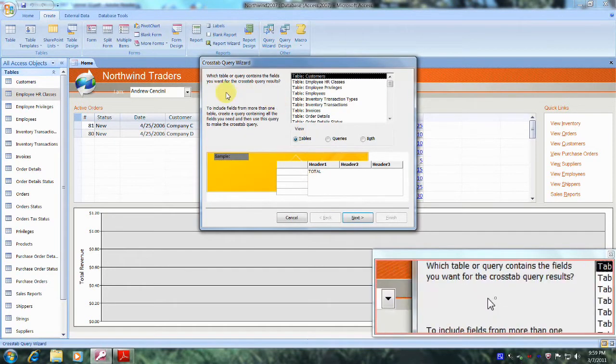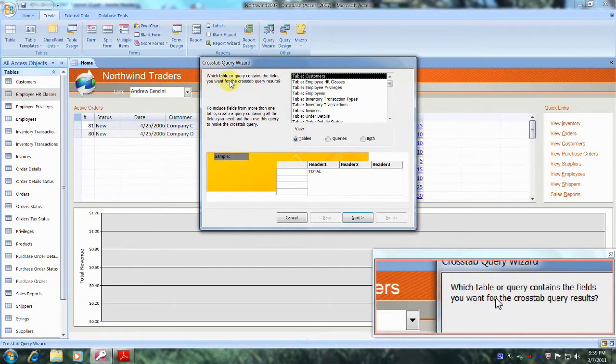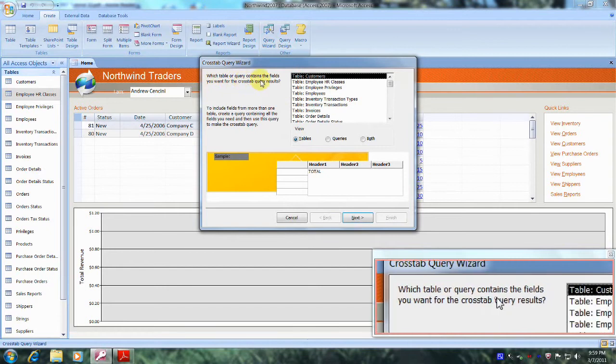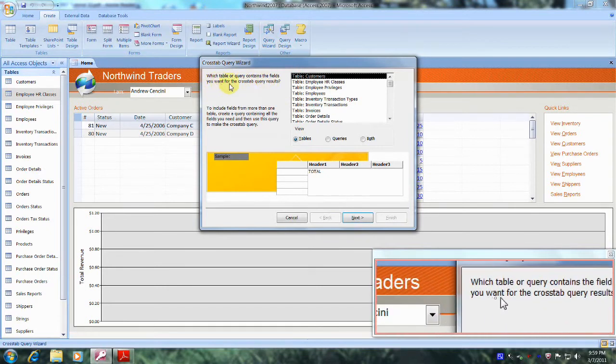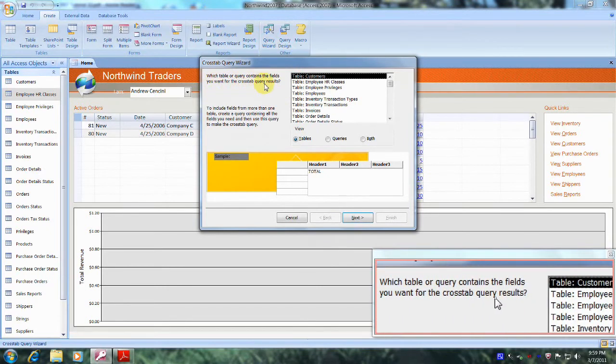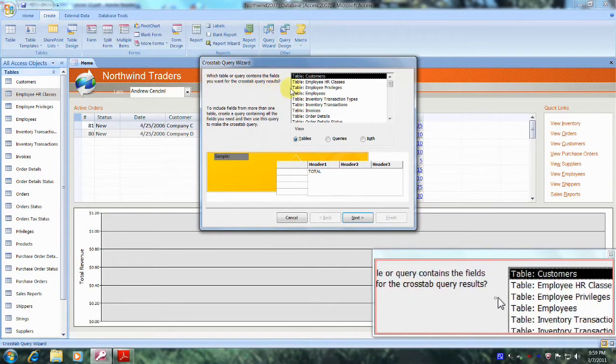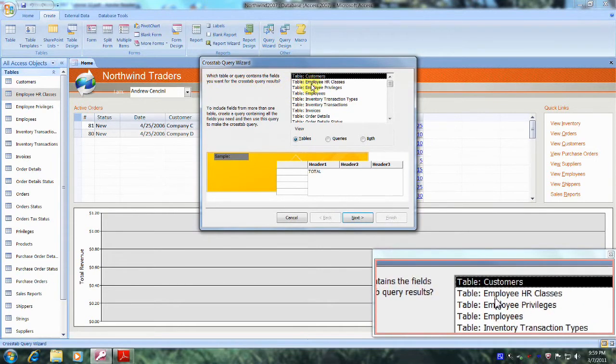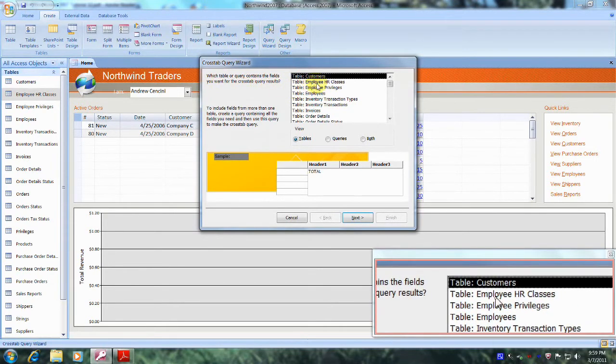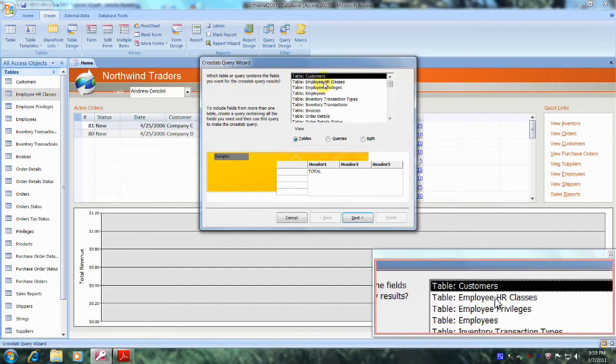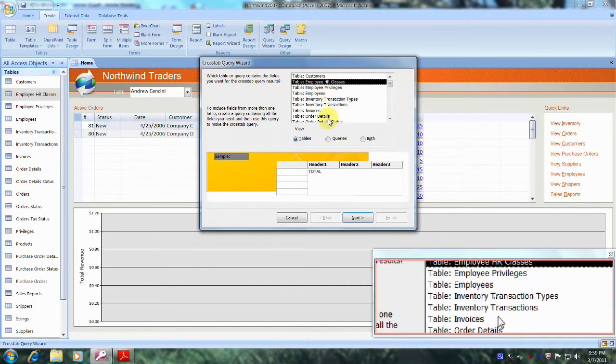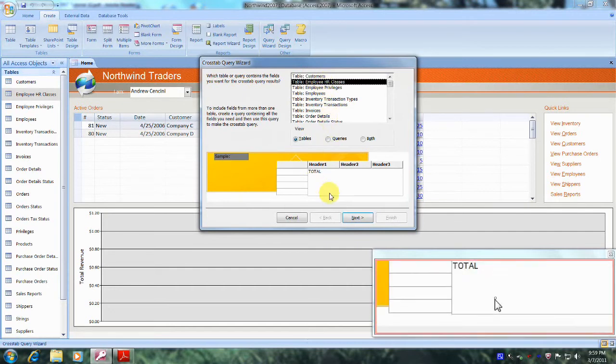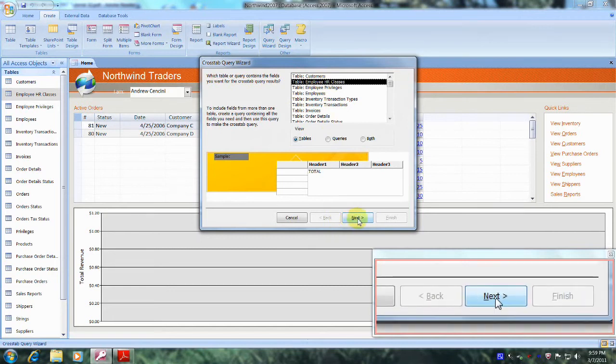And here it asks, which table or query contains the fields you want for the crosstab query results? Well, we would like our results to come from the Employee HR Classes table, which is right here. So let's select it. And let's come down below and let's click on Next.